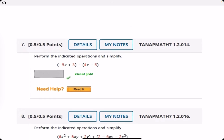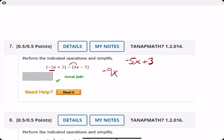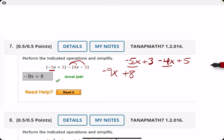Number seven: perform the indicated operations and simplify. We want to subtract the term. We could do negative five X minus four X to get negative nine X. Or you can drop the parentheses: negative five X plus three minus four X, and negative times negative five gives plus five. Either way, negative five X minus four X is negative nine X, and three plus five is eight.